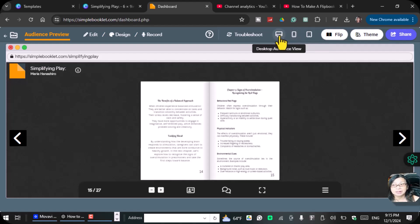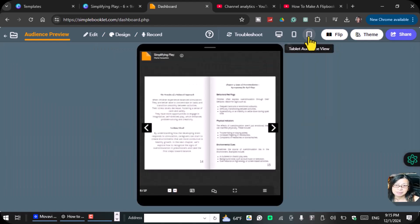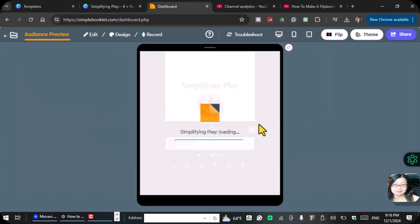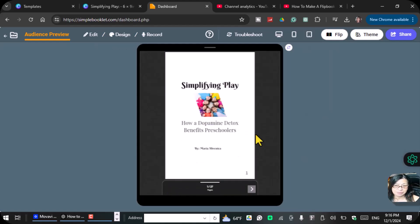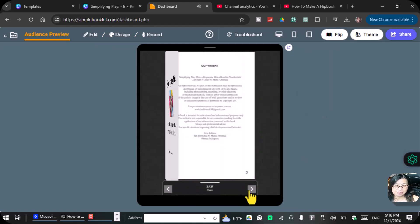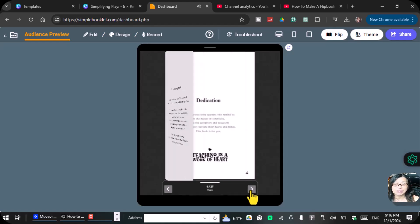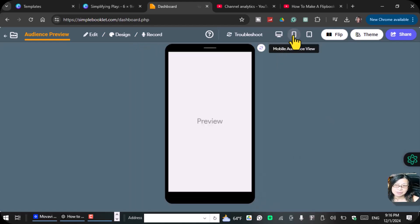You can also do tablet audience view. When we click this one, it's going to be on a tablet view, it's going to be looking like this. So yeah, just like that, and then you're going to flip it like you're using a tablet.